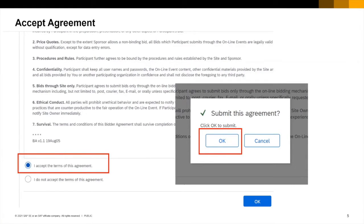It is quite normal for the next step to be an agreement that must be accepted for you to gain access to the event so accept and ok.